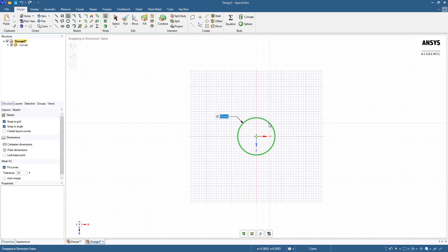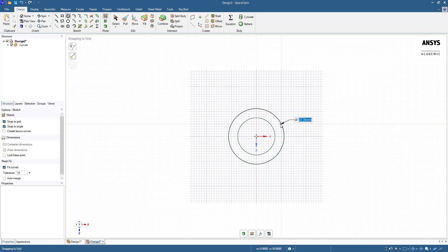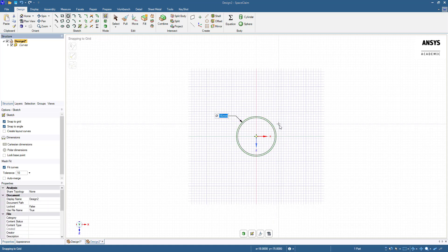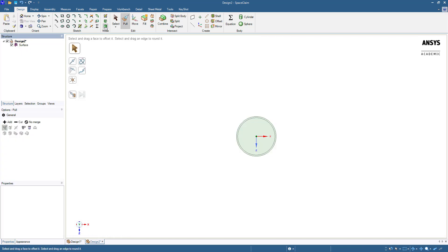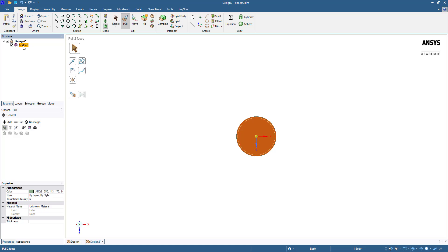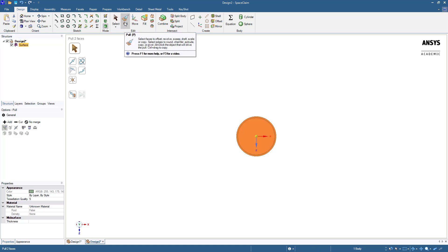Let's make another circle with a diameter of 16 millimeters for the outer wall. If we look at the structure tree on the left-hand side we can see the two circles we created. Return to the design tab and click the 3D mode button. This exits the sketch and converts our two curves into a surface. Currently, the pull tool is enabled. This tool allows you to select a surface and extrude it.